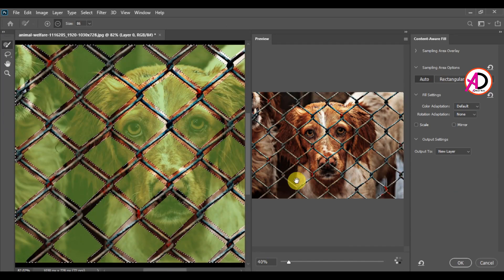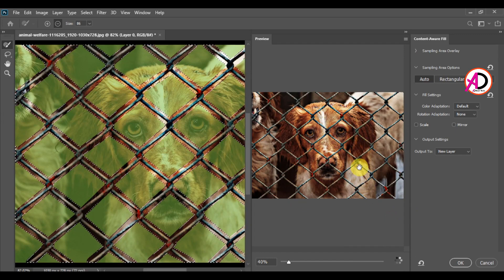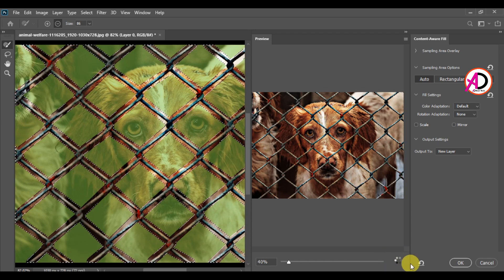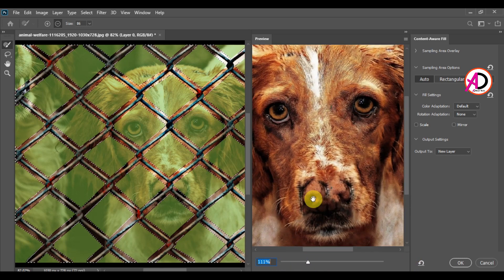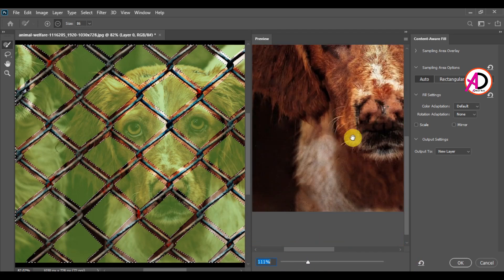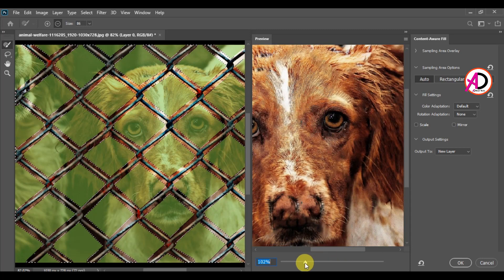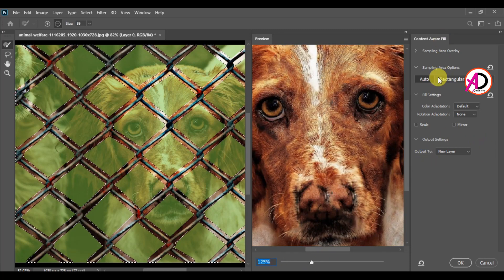The Content Aware Fill workspace opens and starts loading. You can see the Content Aware Fill panel with its options.